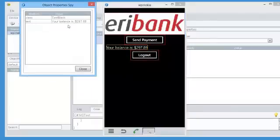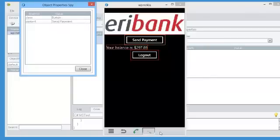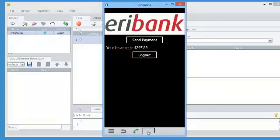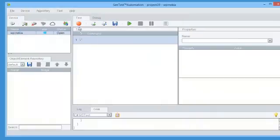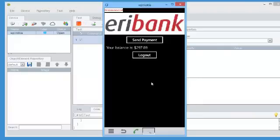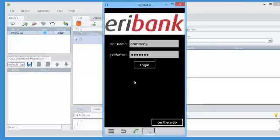The ObjectSpy enables us to see the properties of each object, whether it's a native object or a web object. By clicking on the Record button, we can now record a test.